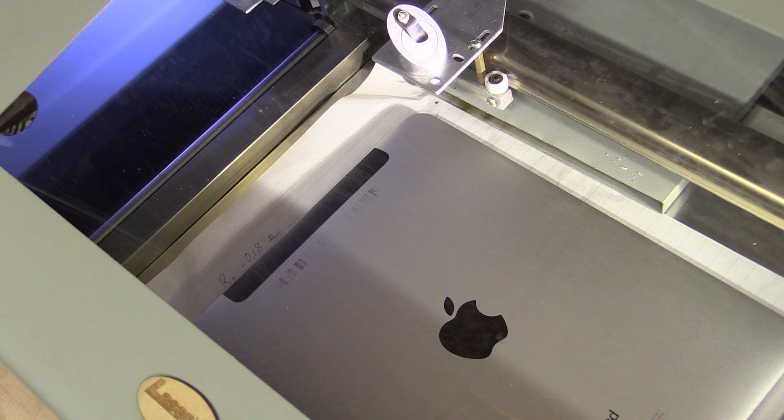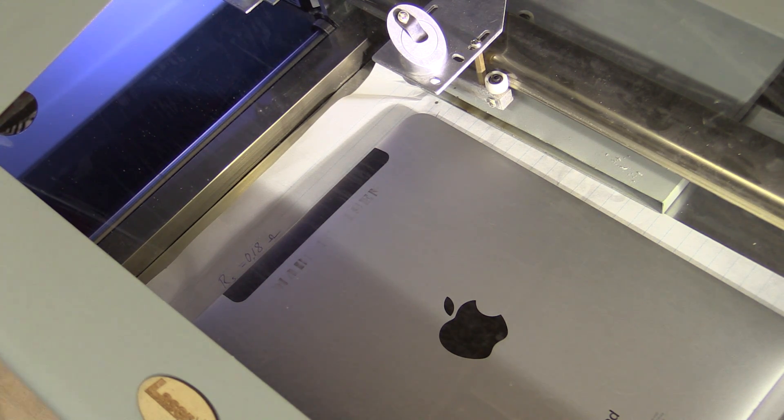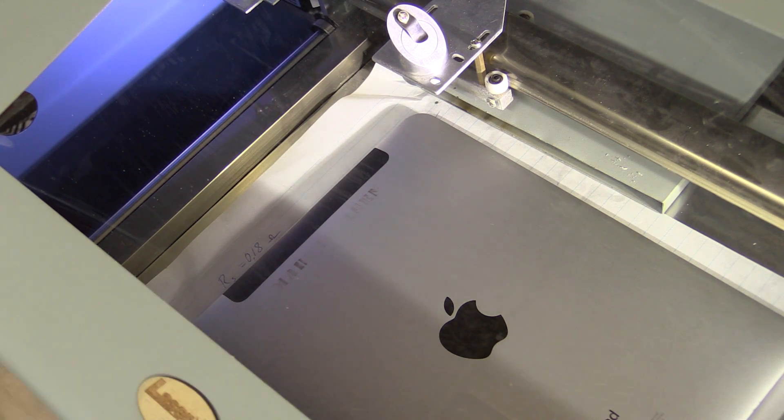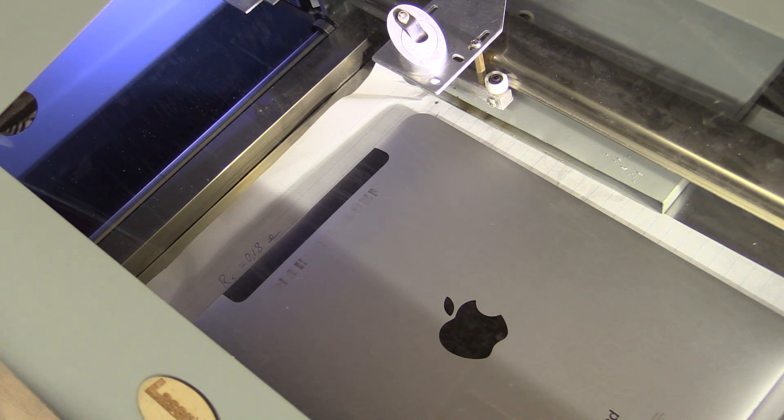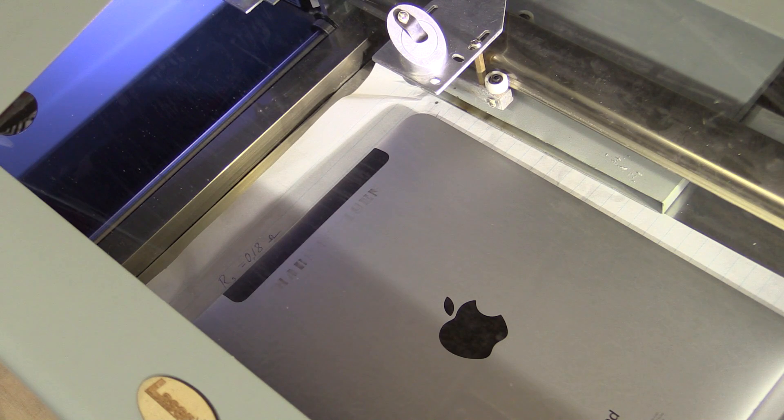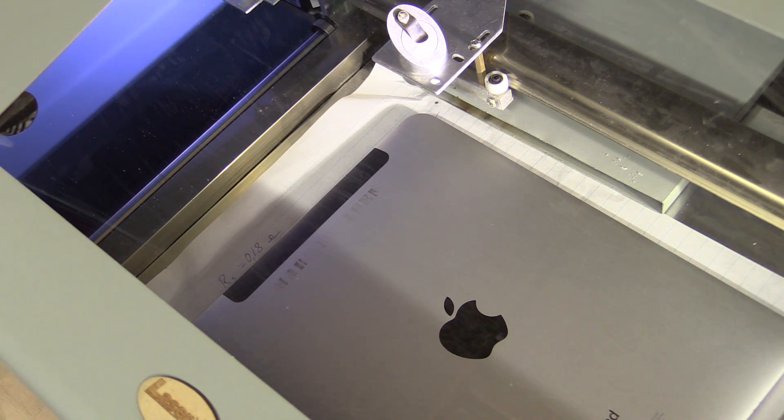Hmm, that didn't turn out as expected, but it could be that I'm just moving the cutting head too fast. Let me just try and outline the text with a slower speed so we can see if that makes a difference.